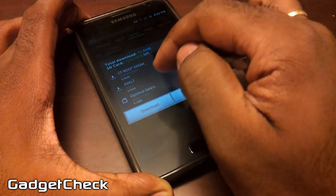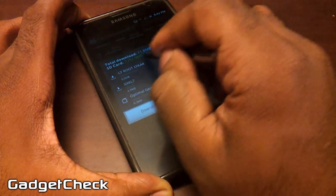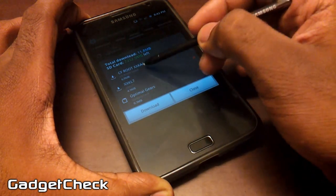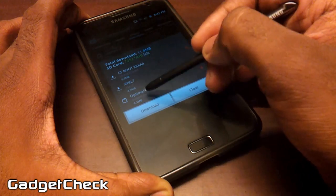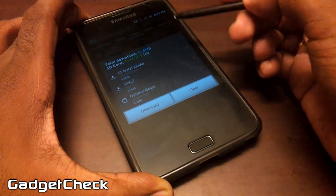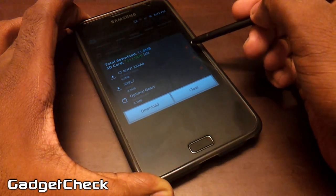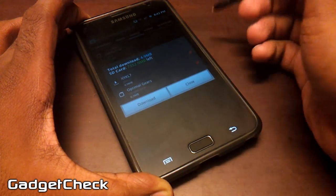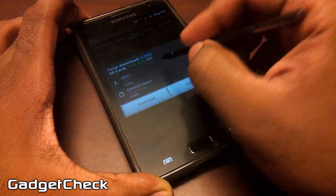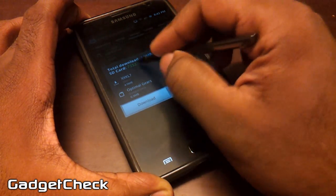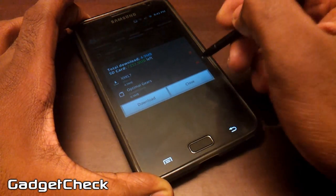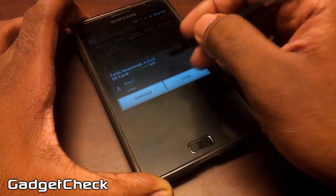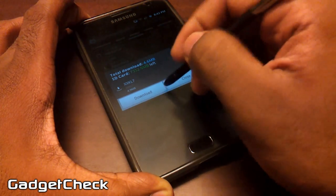It shows you the total download size right there — as you can see it's 11.8 MBs. It even shows you the SD card space remaining — the space left on your SD card — and it shows the selected options. You can also use this tab directly to delete something if you don't want it.